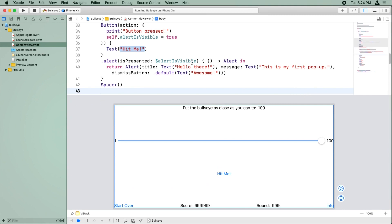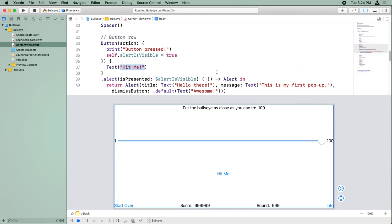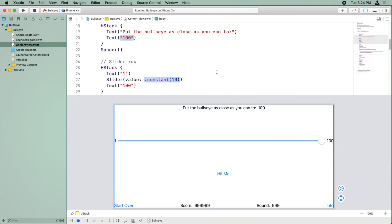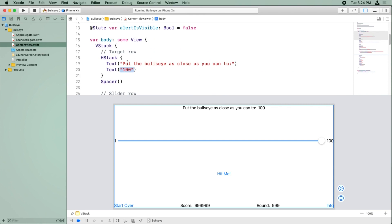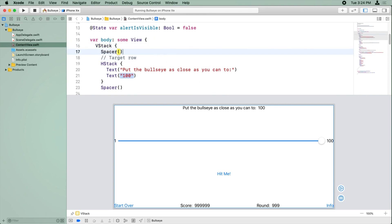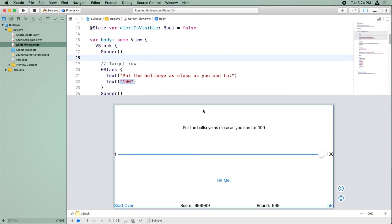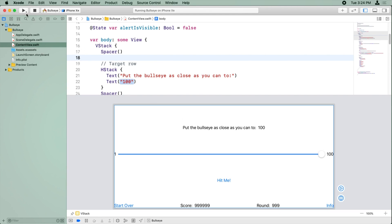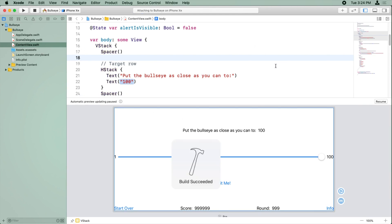Almost good, except I don't like how put the bullseye as close as you can to is so close to the top of the screen. So I'm actually going to add a spacer up here as well to move that down. Ah, that looks a lot better. Let me build and run one more time to see what it looks like.